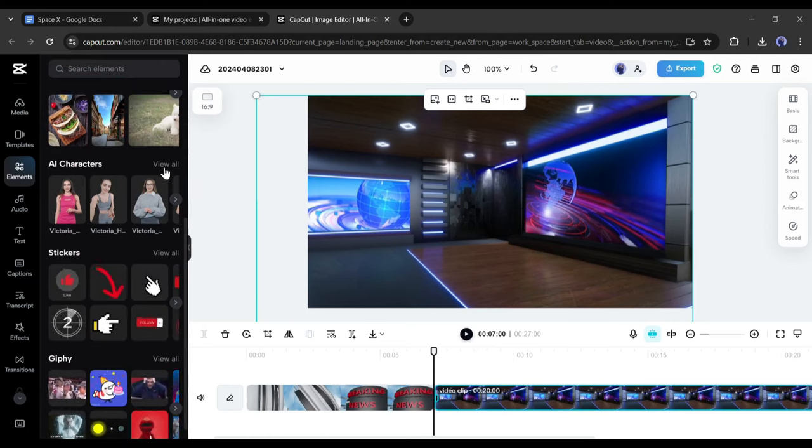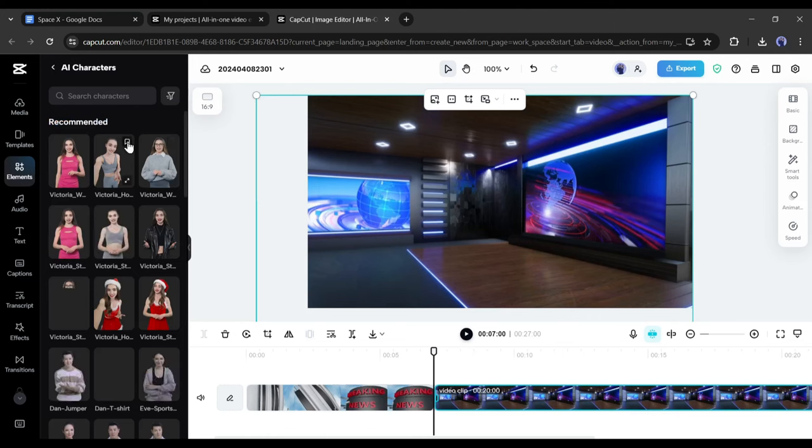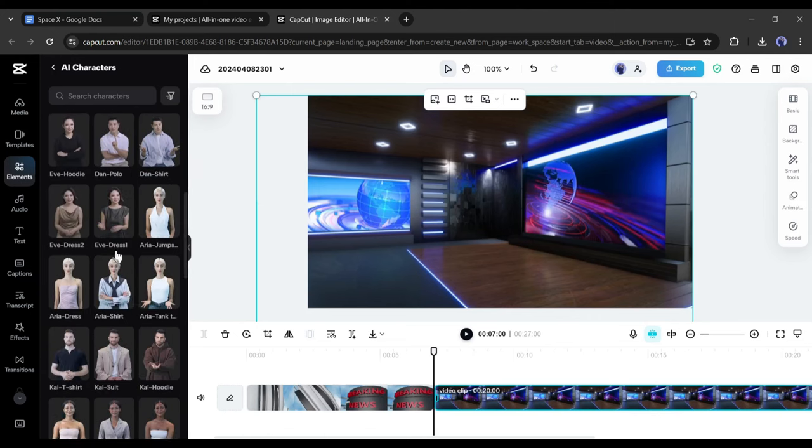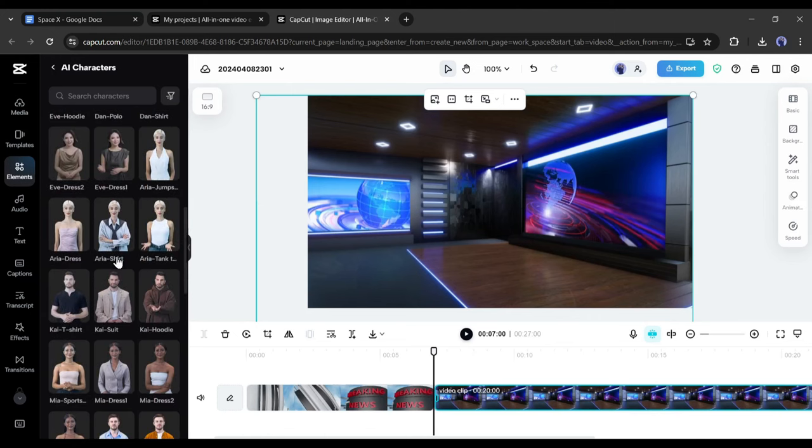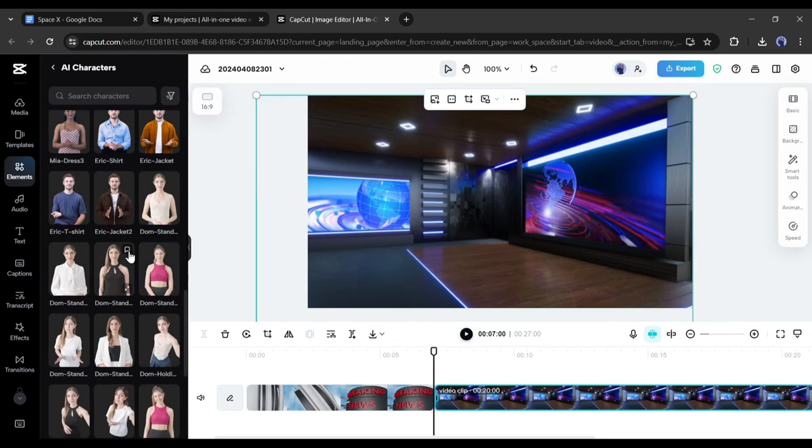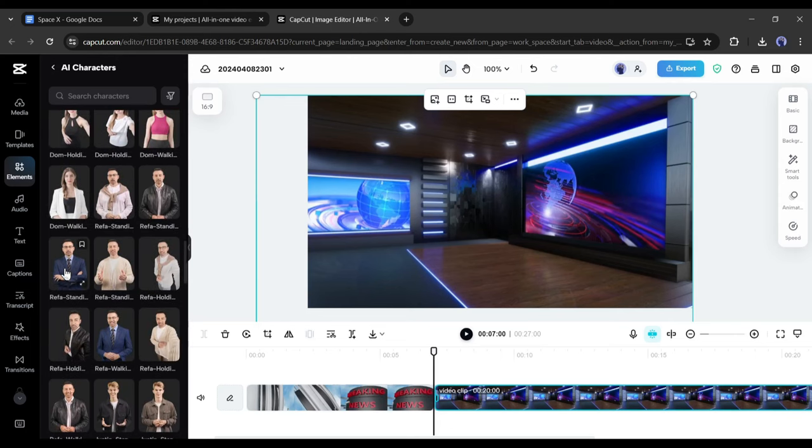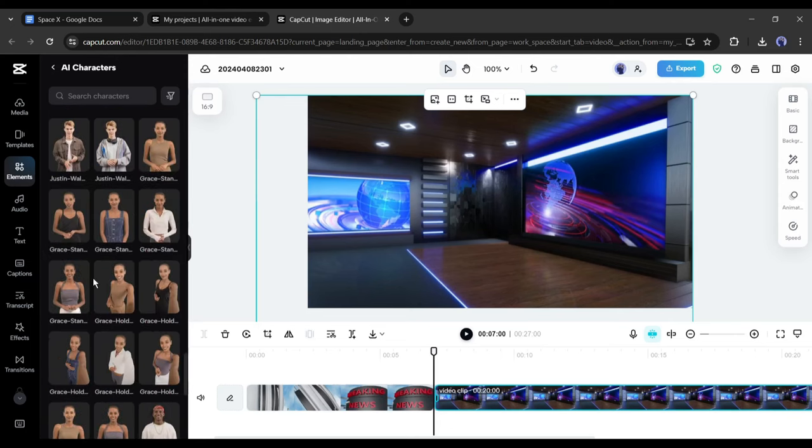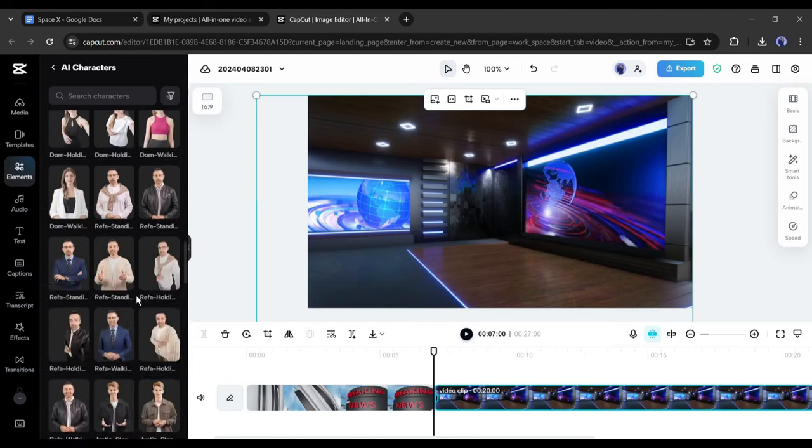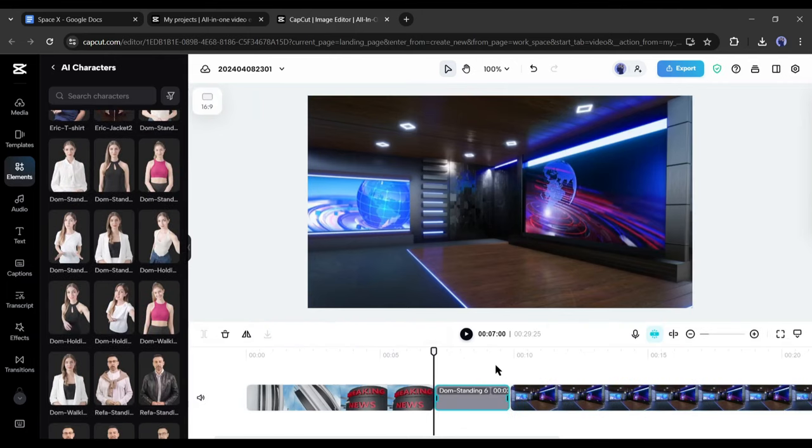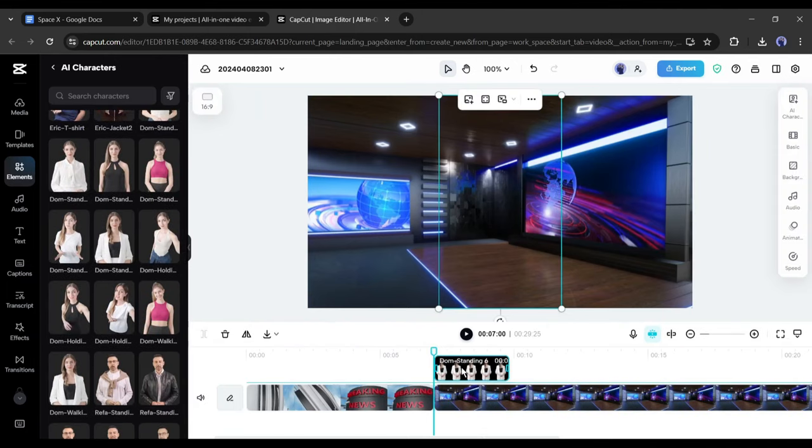Click on the back button from here and come back to the element tab. Now scroll down and find the AI character option. Click on view all from here to find all the AI characters by CapCut. Here you will find a vast number of AI characters of different genders, outfits, poses, and use cases.